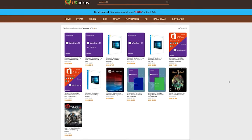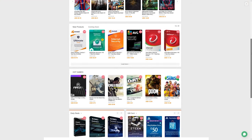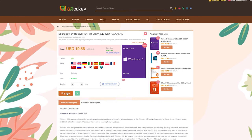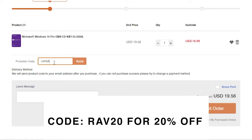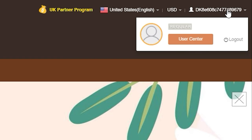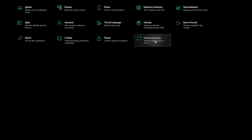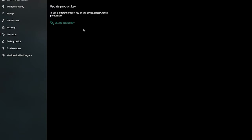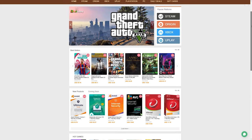Get rid of that Windows 10 watermark and start saving with URCDKey. URCDKey offers deep discounts on games and software with my special promo code. Purchasing your key is super easy — click the item you want, add it to your cart, and enter promo code RAV20 for 20% off. After adding the code, you'll see your savings pop up. Finding your Windows 10 CD key is simple: go to your profile, click View Keys and Codes, then go to Settings, Update and Security, Activation, and Change Product Key. You'll now have a fully licensed version of Windows 10 with zero watermarks.